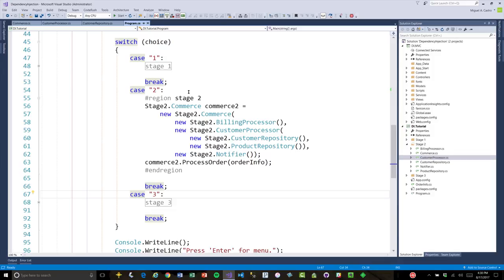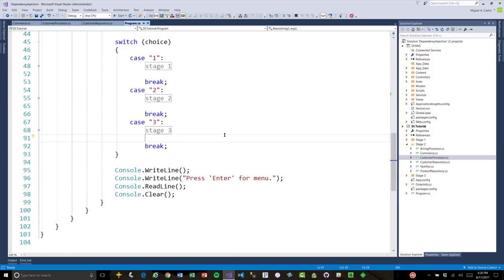That's where the next problem gets solved by introducing a DI container — a dependency injection container, also known as an inversion of control container. Dependency injection is a derivative of inversion of control. Inversion of control is a concept; dependency injection is a type of inversion of control. Put simply, it's giving the responsibility of control of instantiation from one actor to another. In this case, our actor is the DI container.